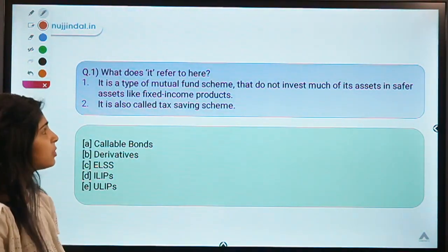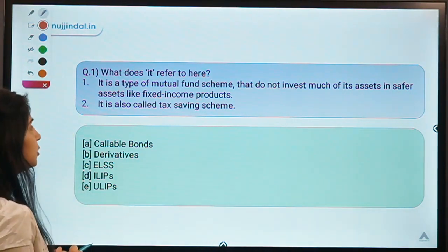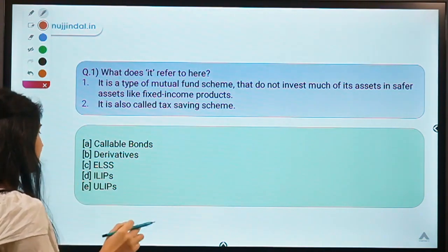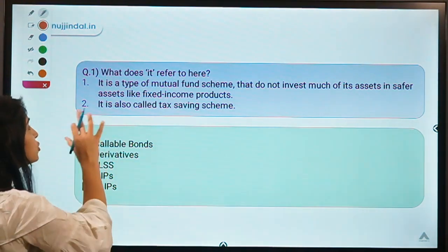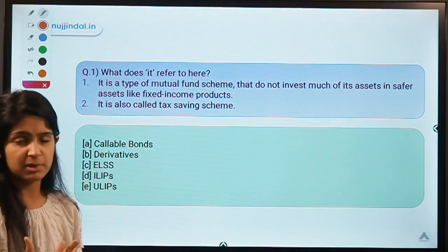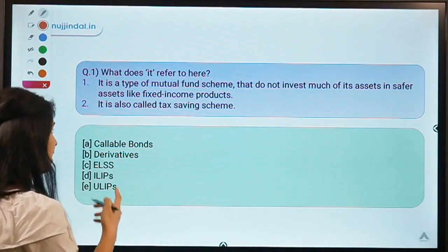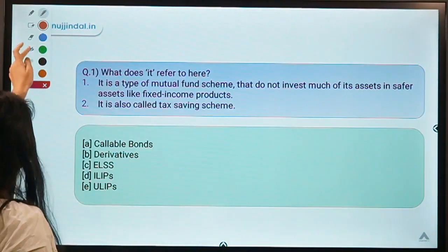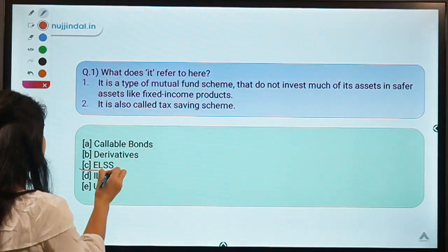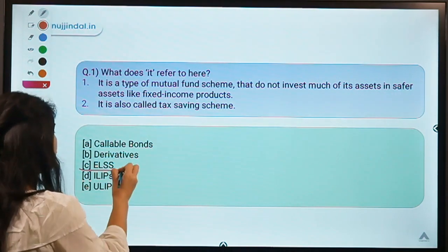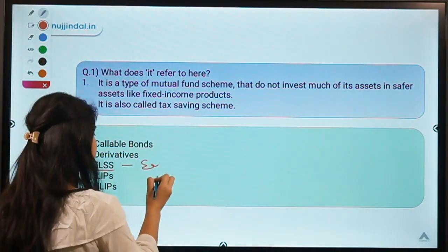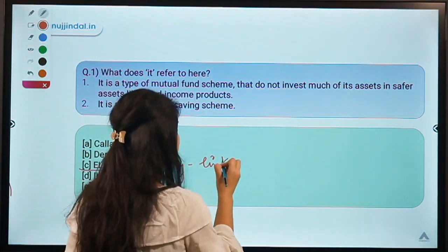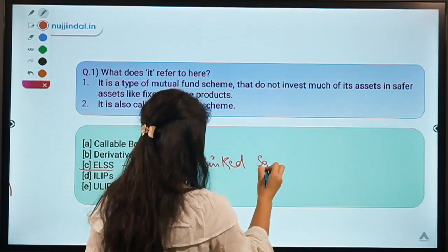Here is your first question for today. It asks: what does it refer to? Two statements are given and you have to select the most suitable option out of five. Moving ahead to the solution — the correct option is option C, which means ELSS. Let us first learn the full form of ELSS: Equity Linked Savings Scheme.